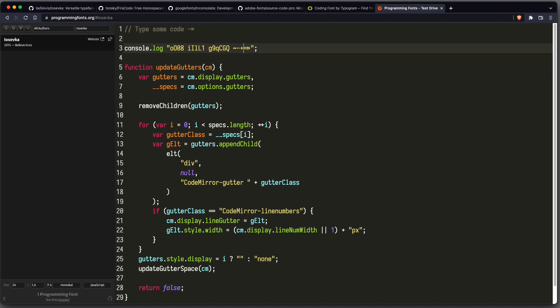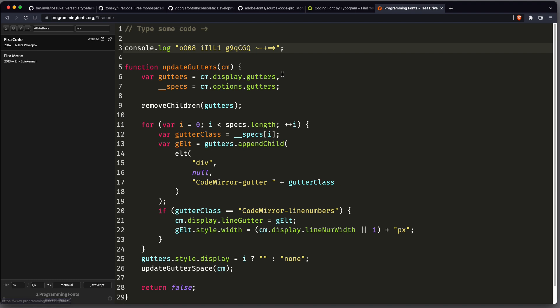The next one on my list is FiraCode. And it's also known for supporting ligatures, as you can see here. It's also very clean and beautiful.